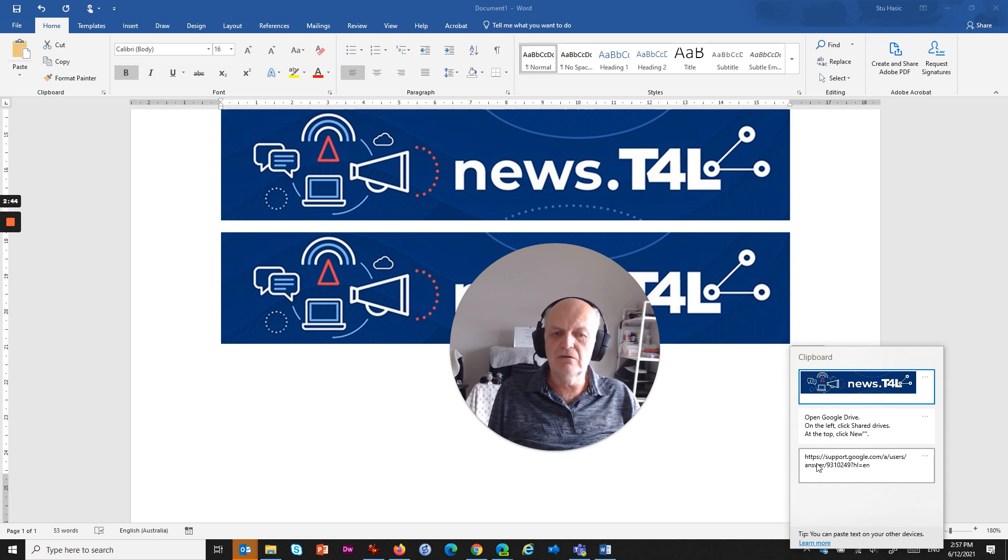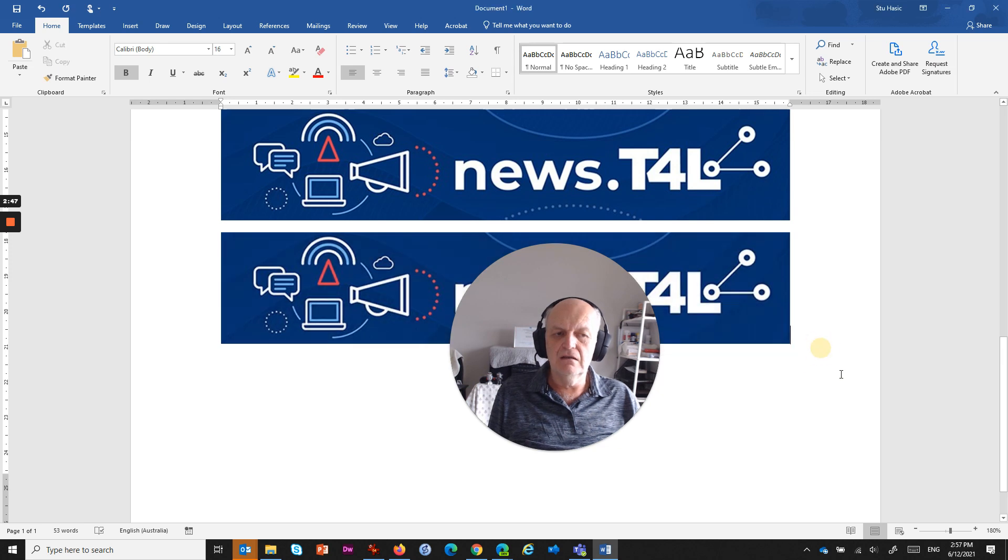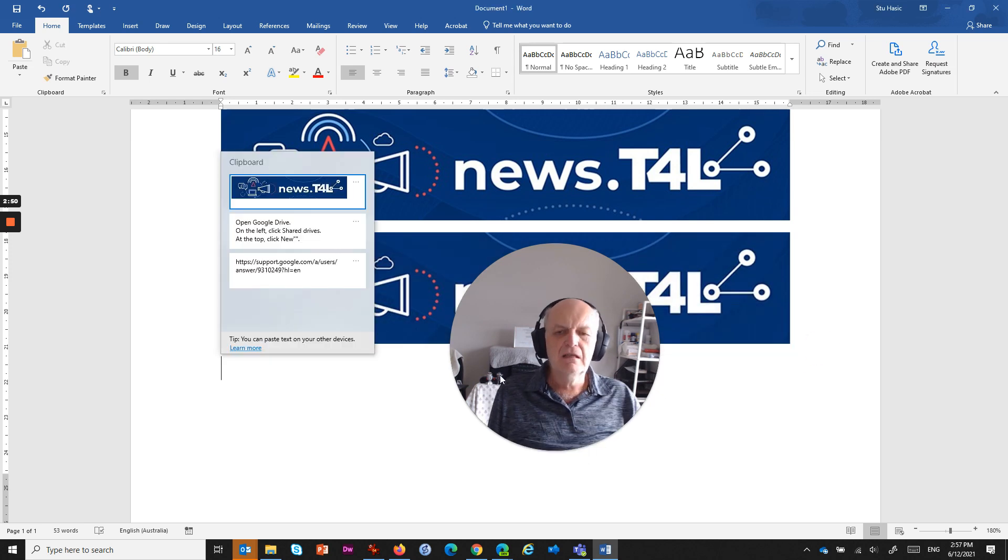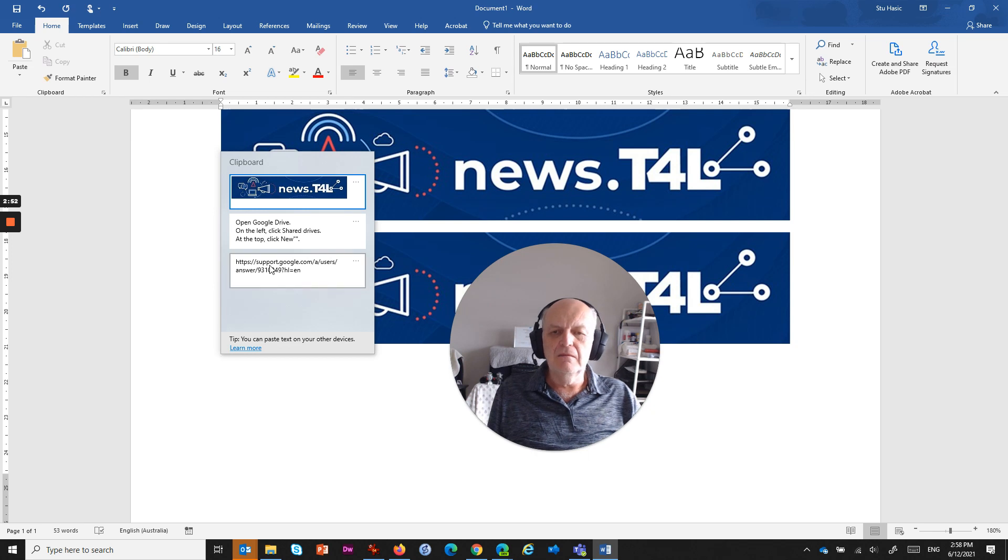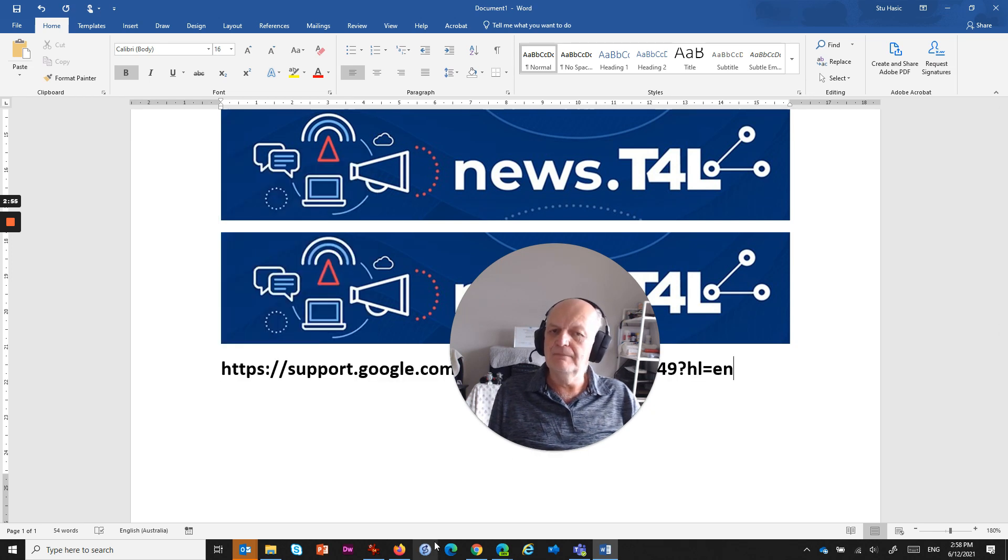So if I want that URL, it's just a matter of clicking. Actually, I'll just press the Enter key and go Windows+V and then paste that particular URL in there.